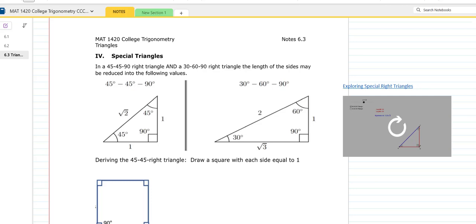What we're going to work on today is similar triangles, and similar triangles have a real crucial role in trigonometry. They will show us how to develop, later on, what we call the unit circle.